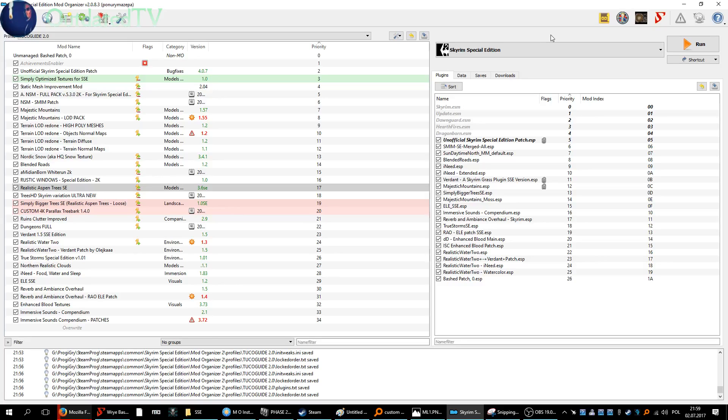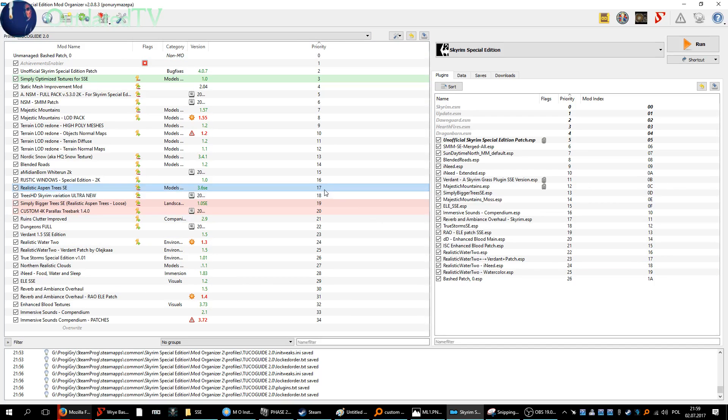Hello! So after we installed these couple of mods here, it's time to show you how to rebuild the Bashed Patch.